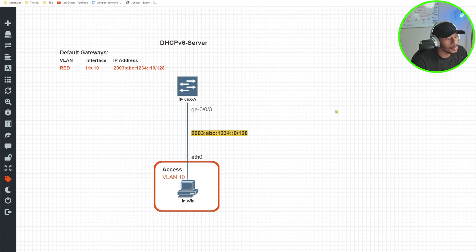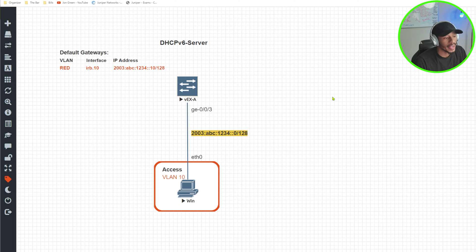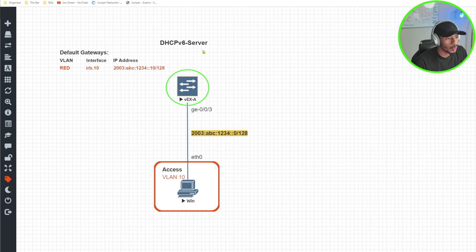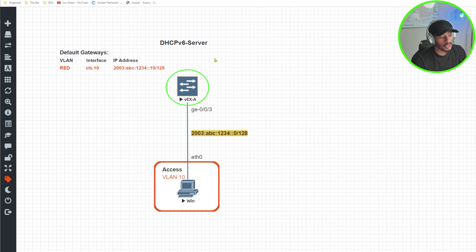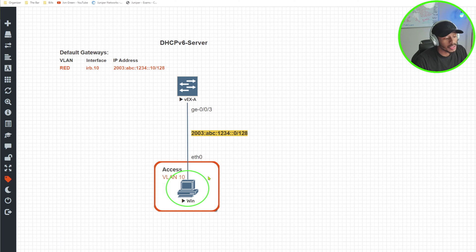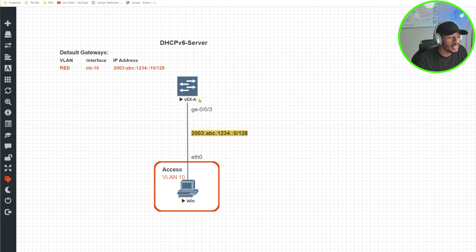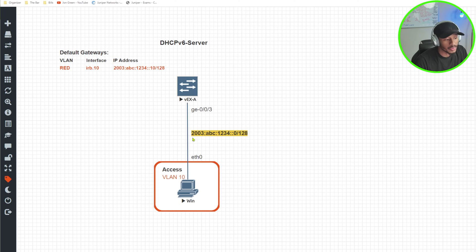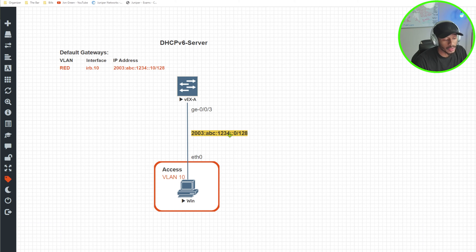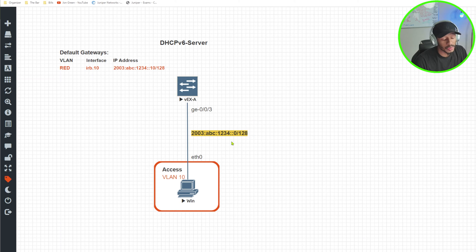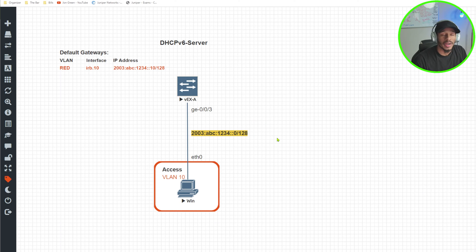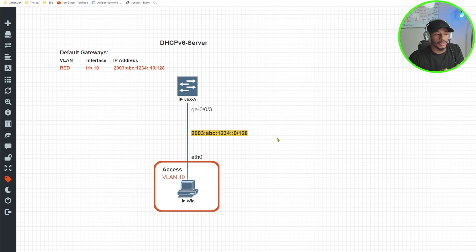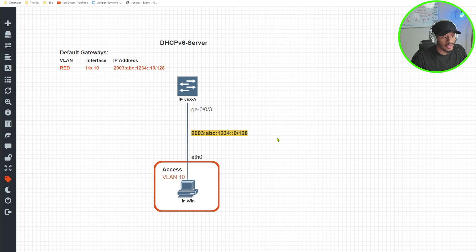Alright, so jumping over to the topology, I can see here I have two devices. I have my VEX-A device, which will be acting as the DHCPv6 server, and I have my Windows 10 device that will be acting as the DHCPv6 client. Now I want the VEX device to hand out IP addresses to this Windows 10 PC on the network of 2003:ABC:1234::0/128. I want that range to be from 11 to 200, and I'll show you as we configure that in this video.